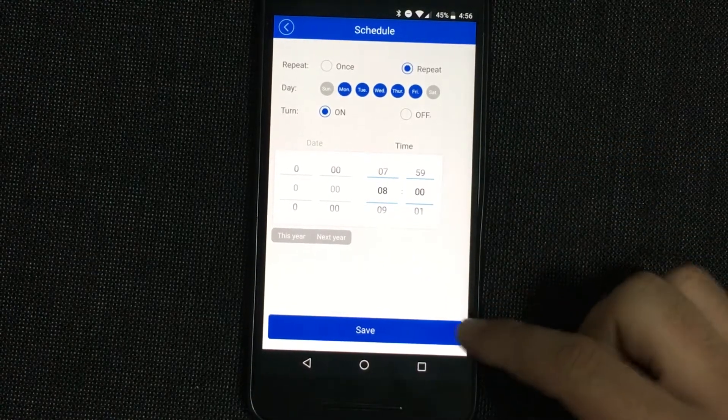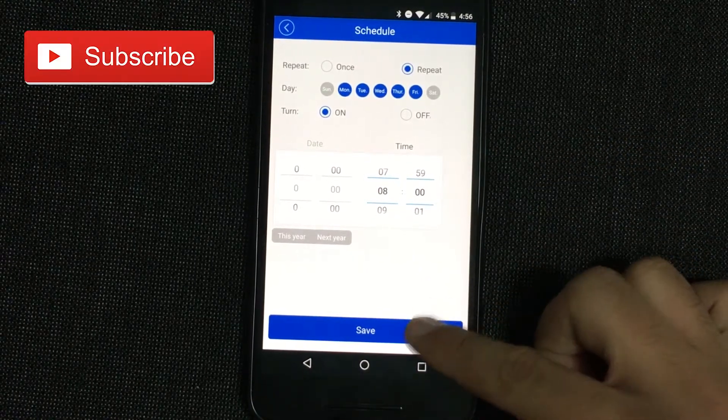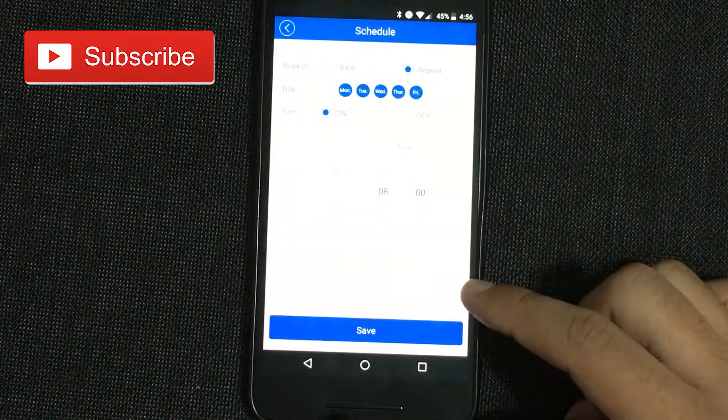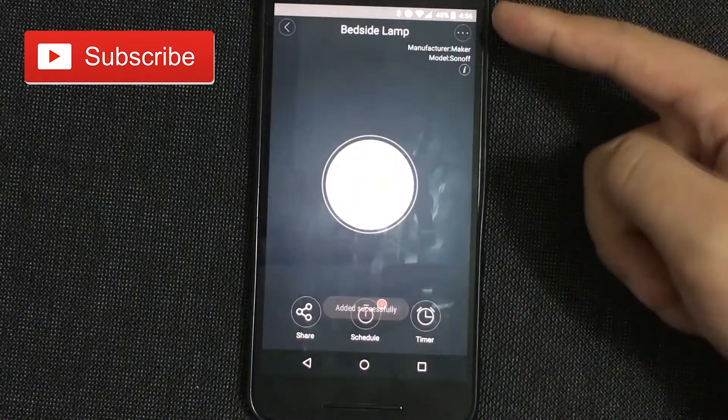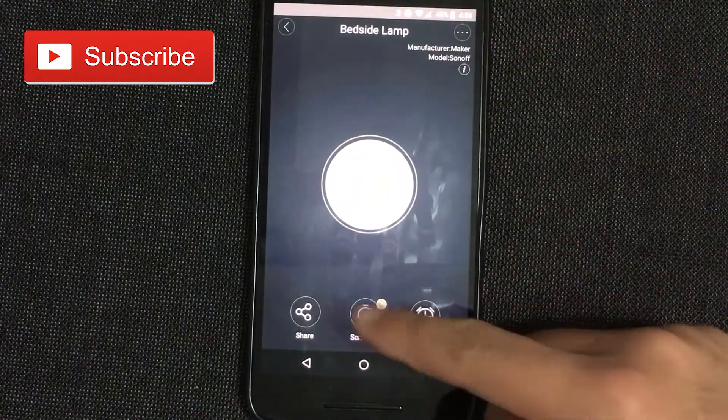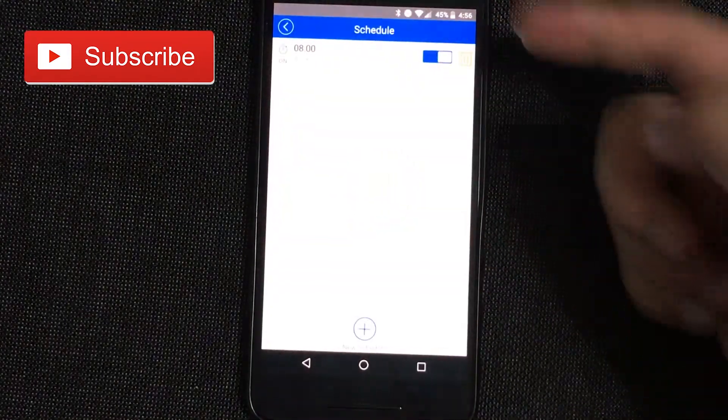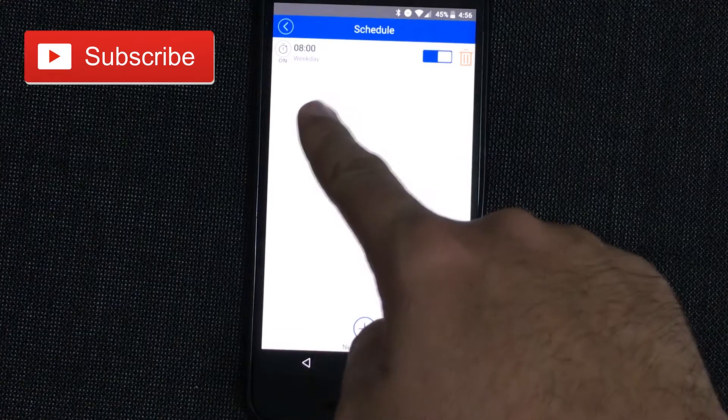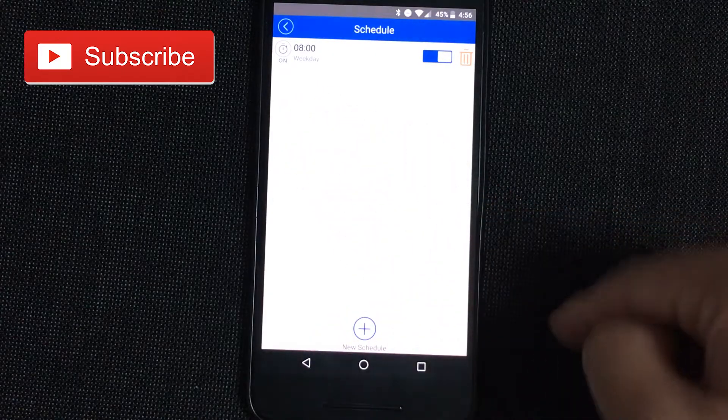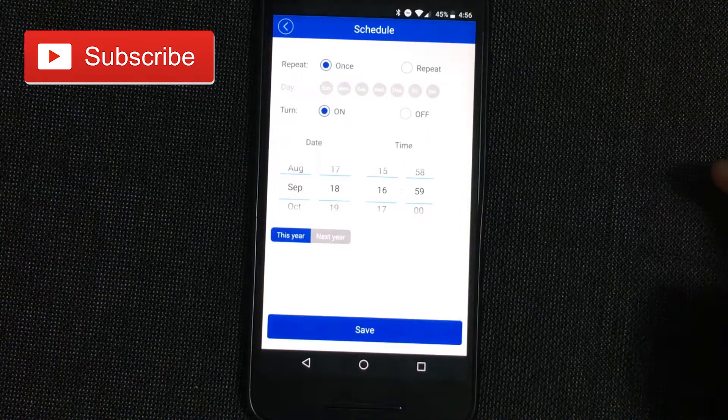As you can see here, this is a lamp. The schedule means that every weekday the lamp is going to turn on at 8am.